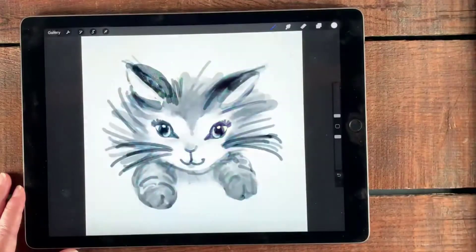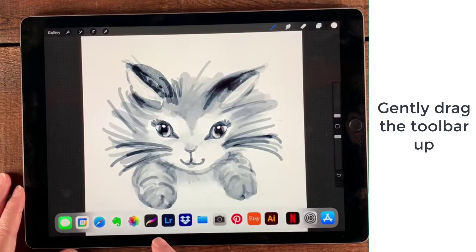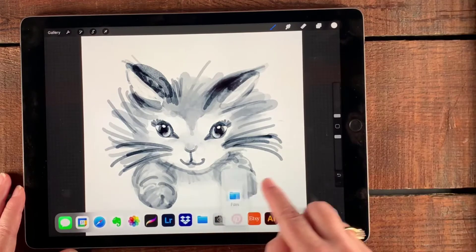When you're ready, go ahead and launch Procreate, and then drag and open up the docking bar at the bottom.